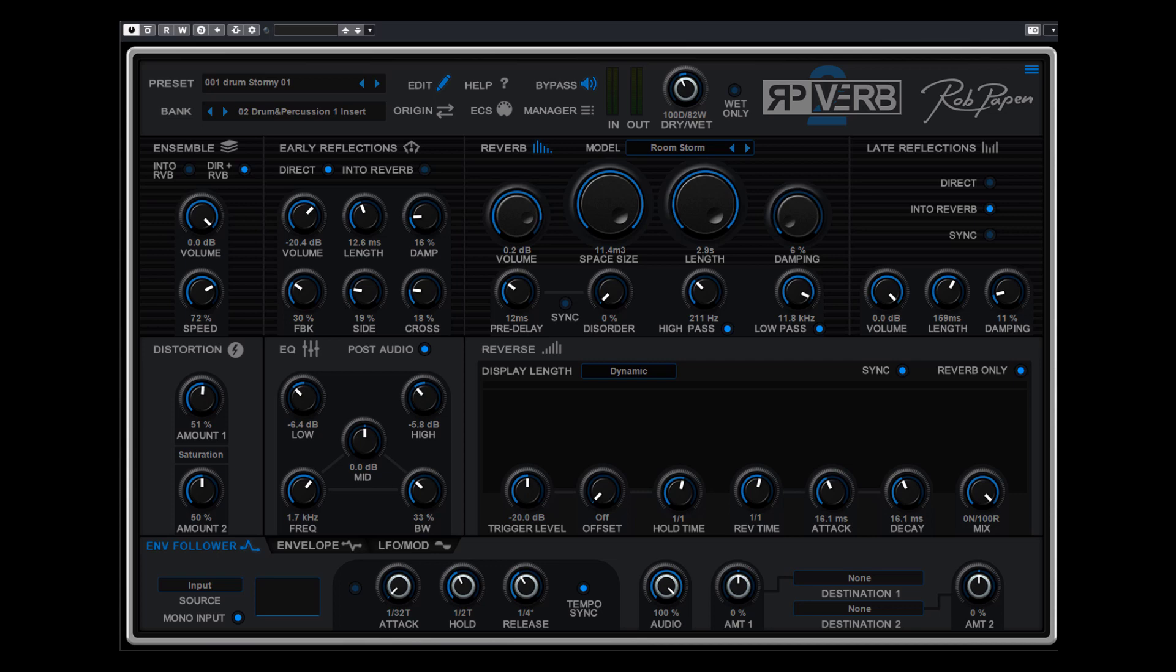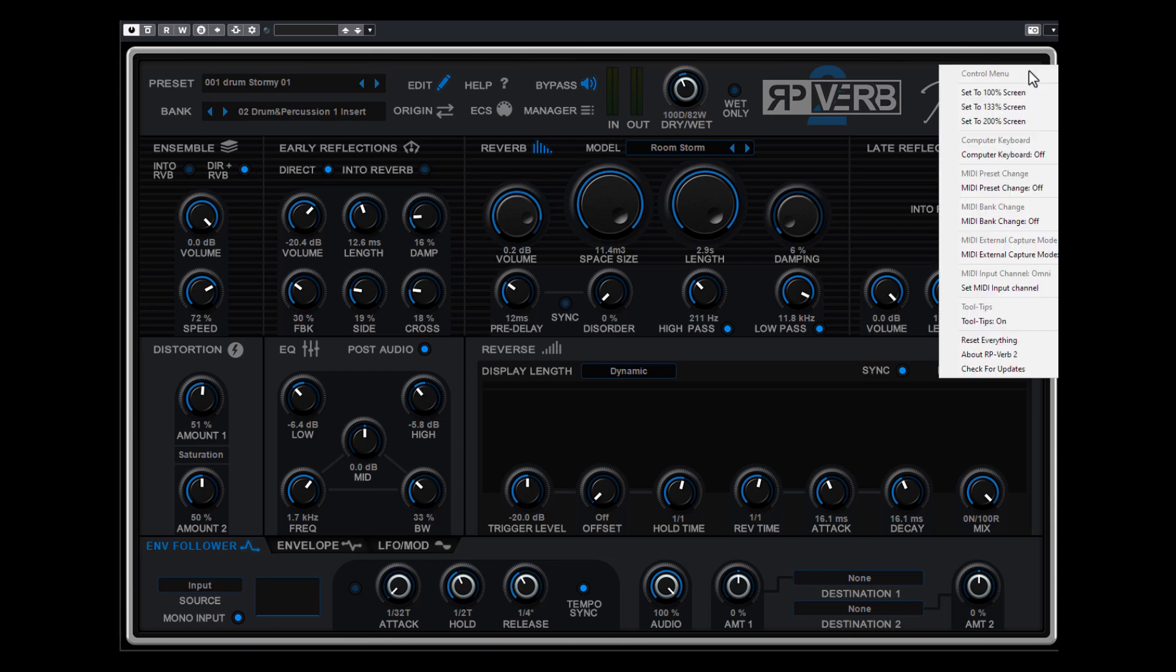We released a major update for RPVerb 2. In the upper right corner you will find the control menu. Inside this control menu you can select the different user interface sizes we have added now.